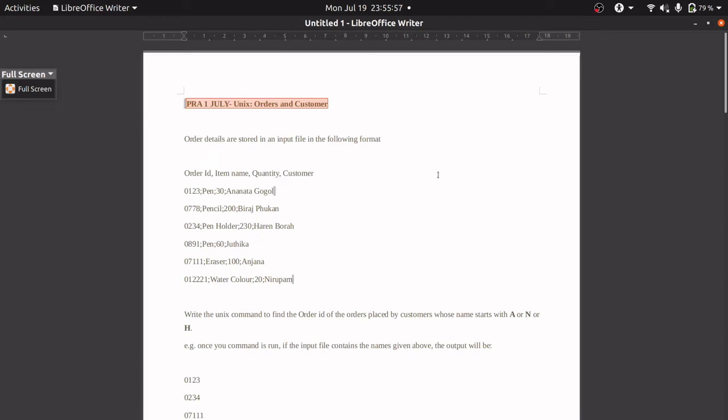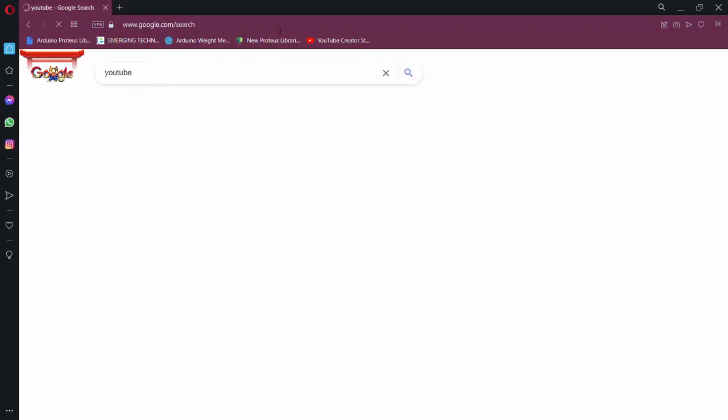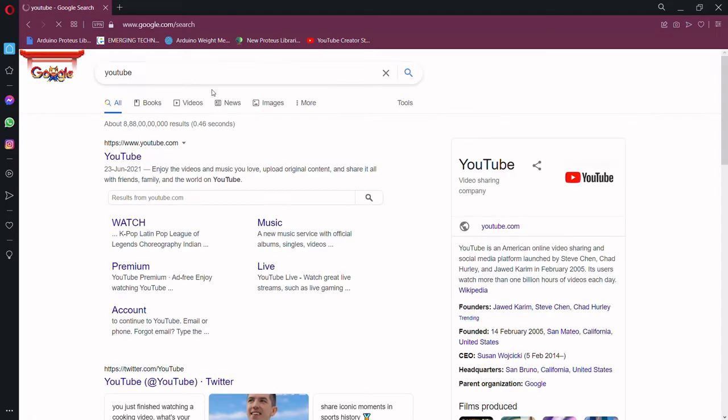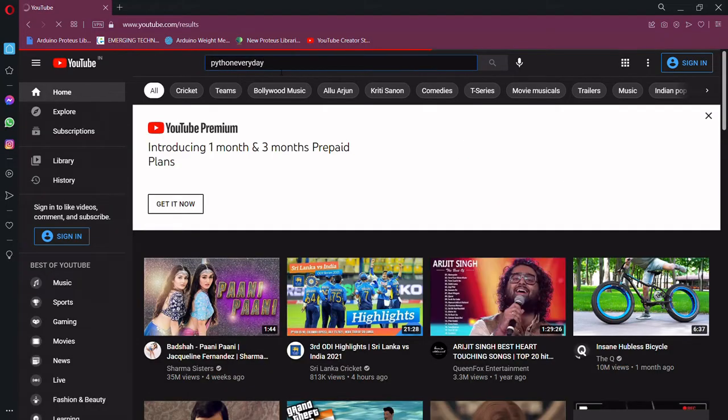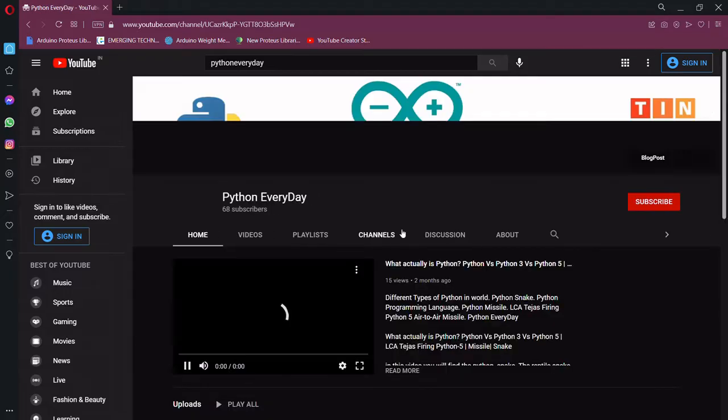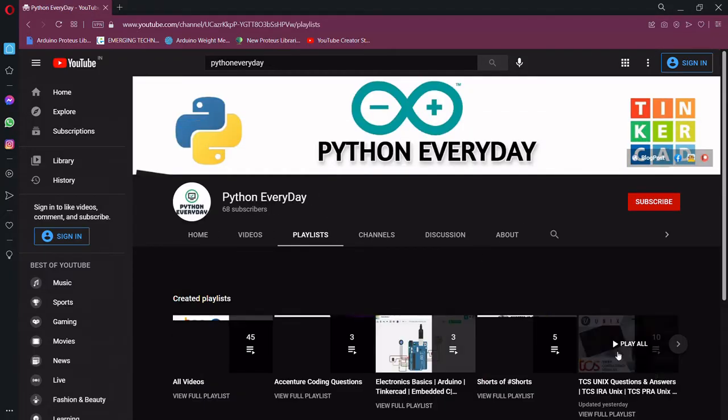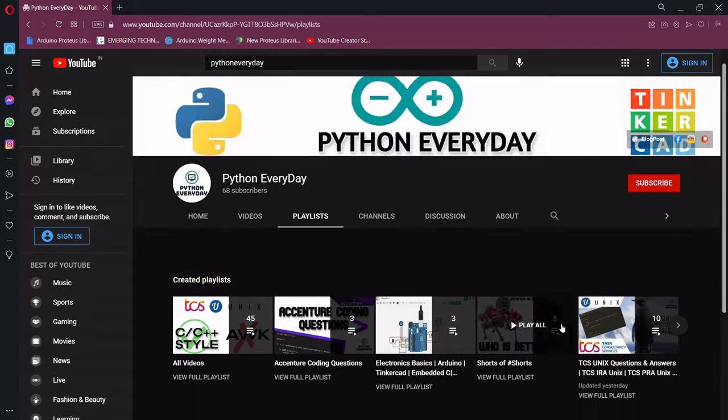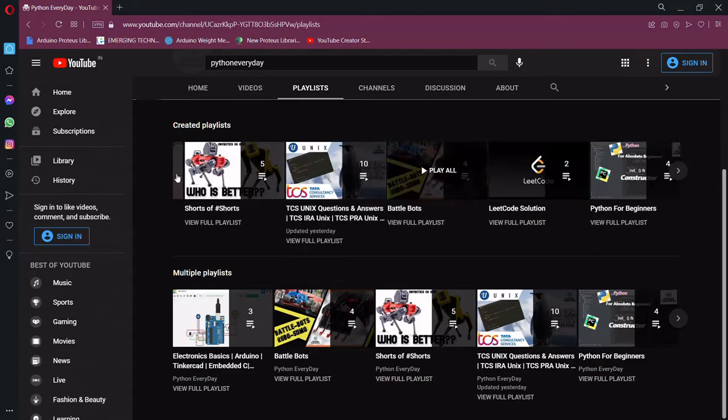In this video, we are going to solve a problem which was asked in the TCS PRA examination conducted on 1st of July 2021. To solve this question, we are going to use the AWK method. If you want to find a different method of solving the same type of question, you can always go to our UNIX playlist and search for videos there.